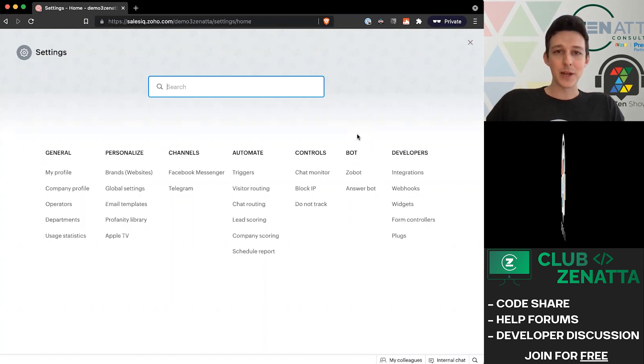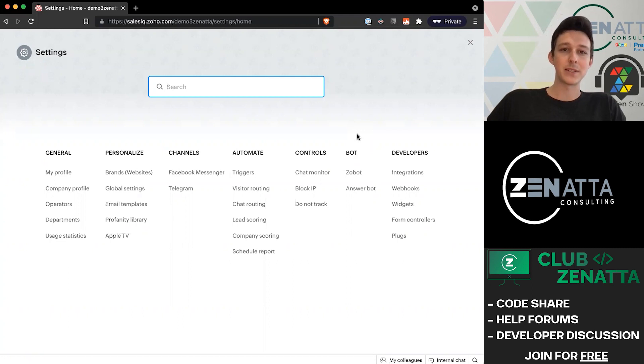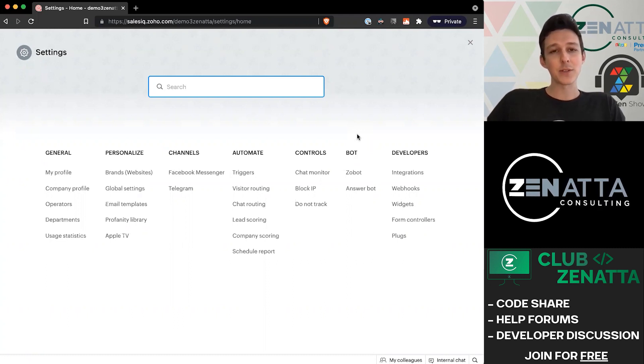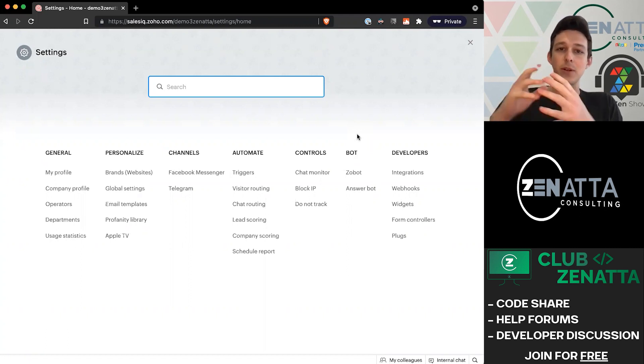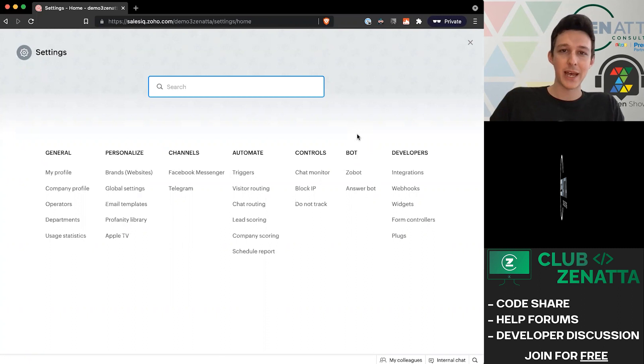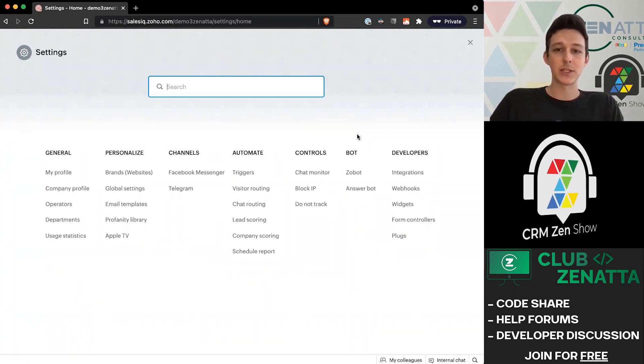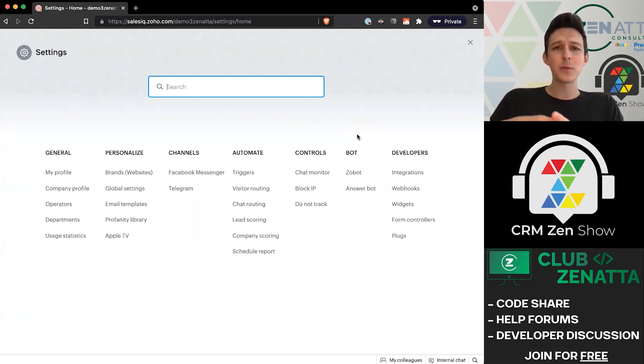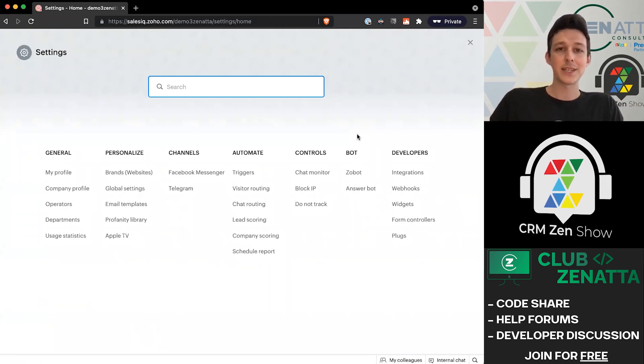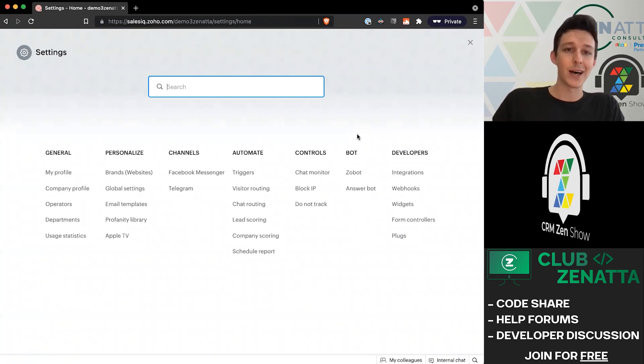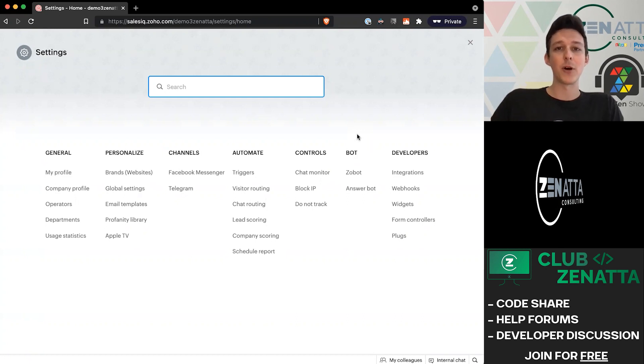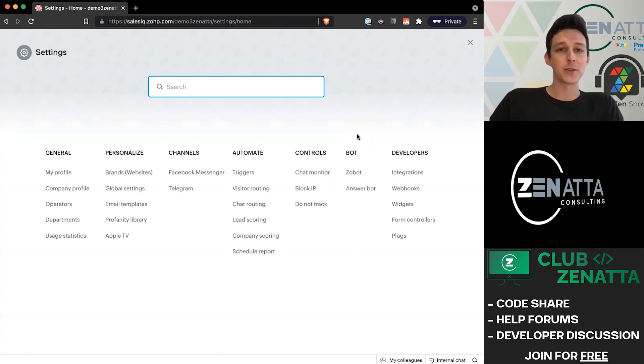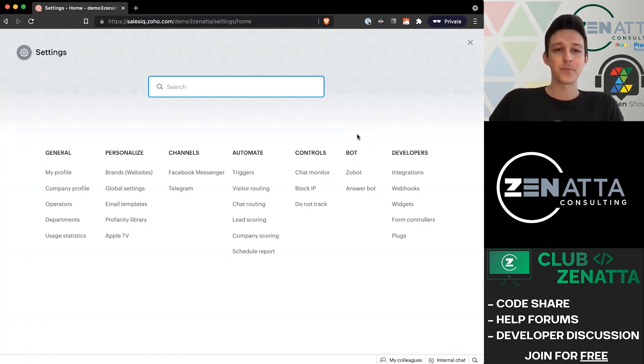What an answer bot is and what we'll be diving into today is a new feature based on natural language processing. The answer bot will analyze the incoming chat and try to match that chat to a set of help articles or frequently asked questions that we've loaded into SalesIQ. It takes a lot less coding. It's something you kind of just turn on, and as long as you have a robust bank of articles and frequently asked questions, it'll do the rest for you.